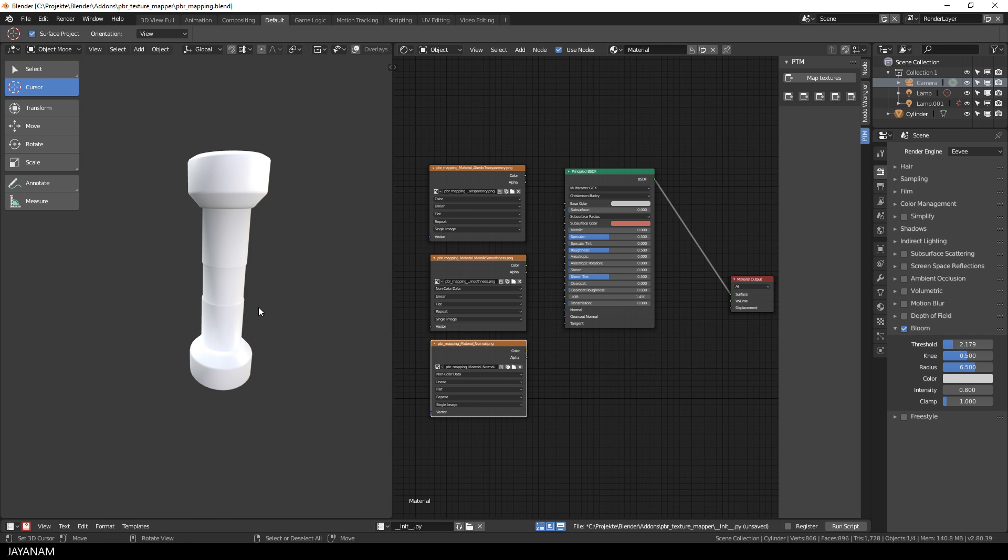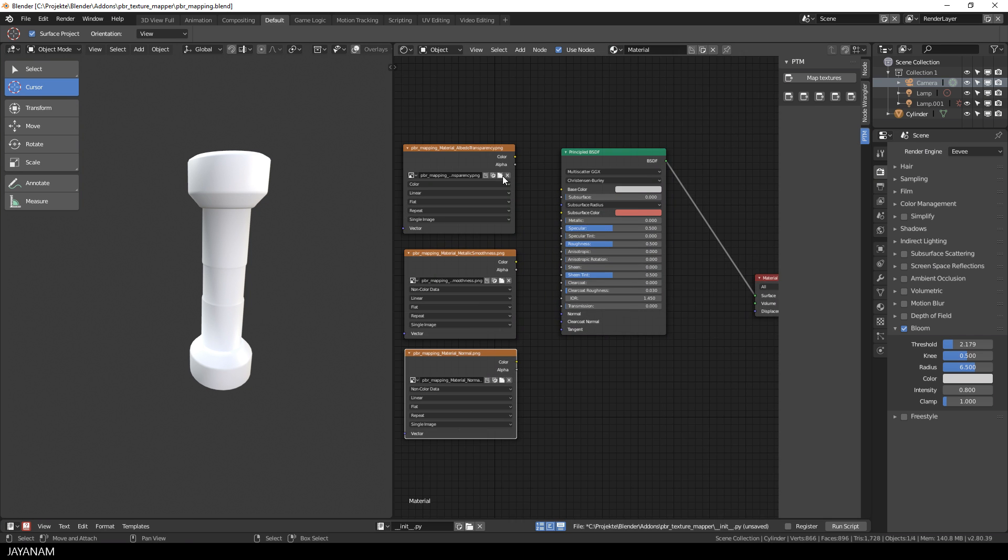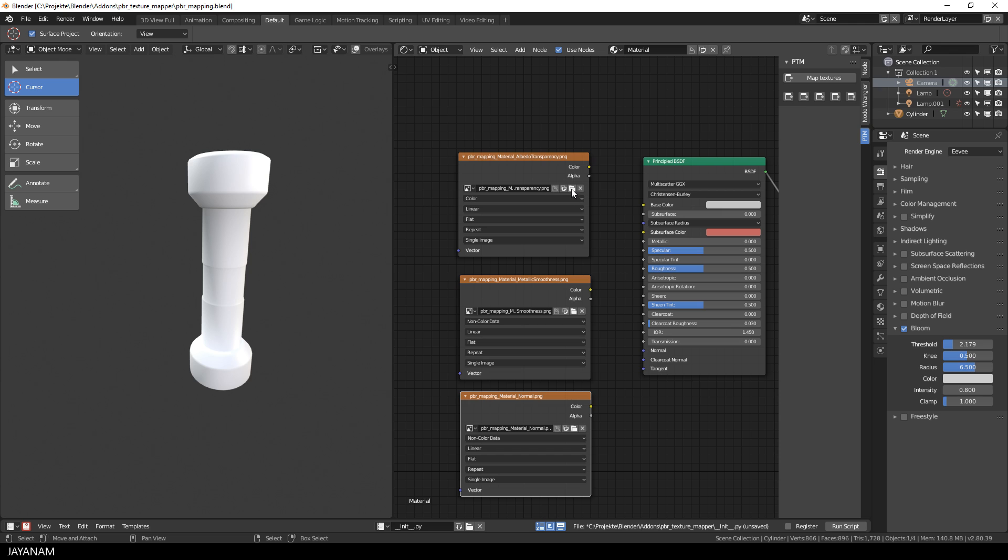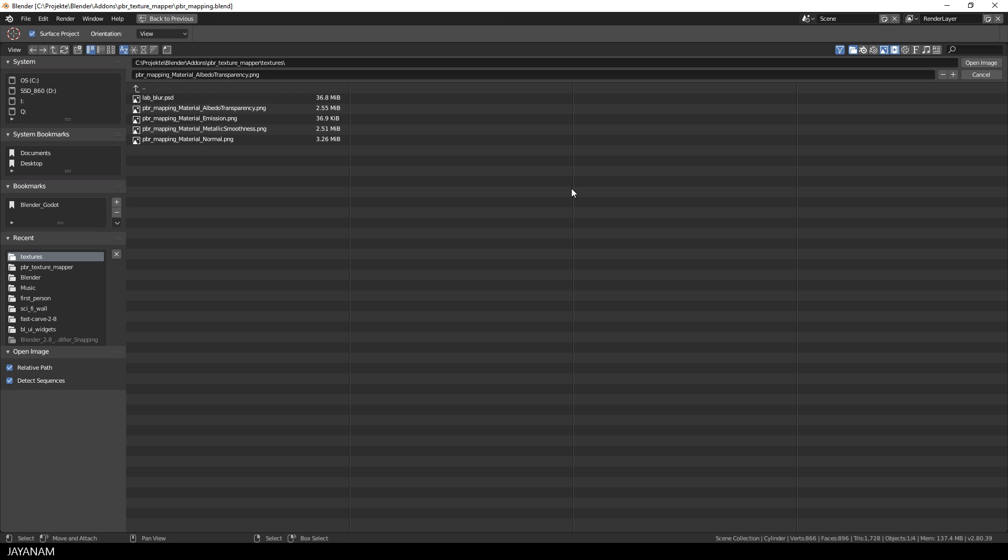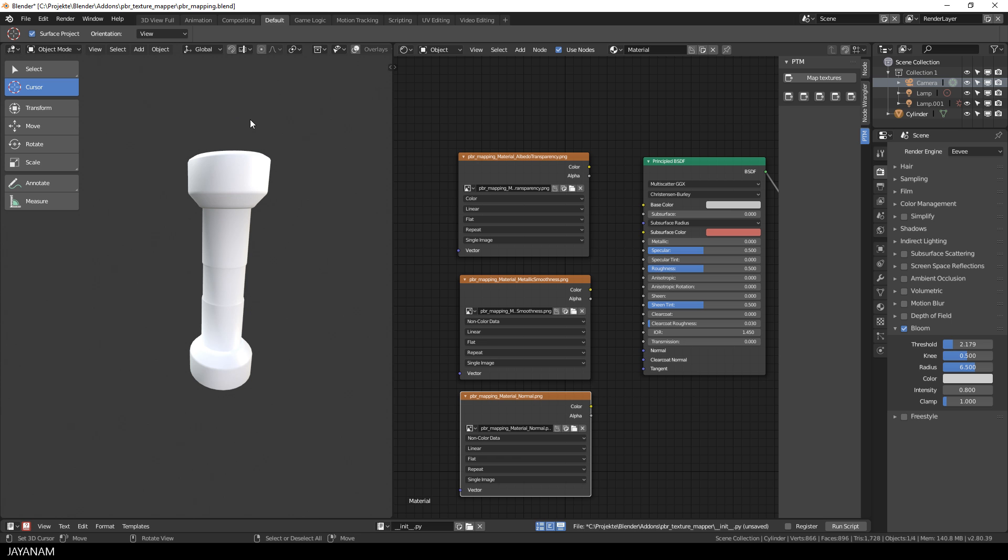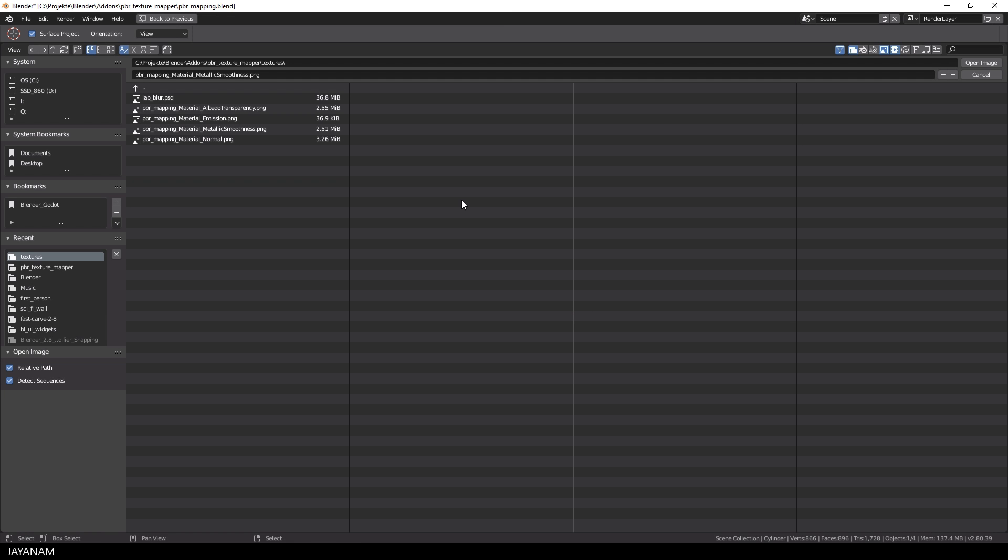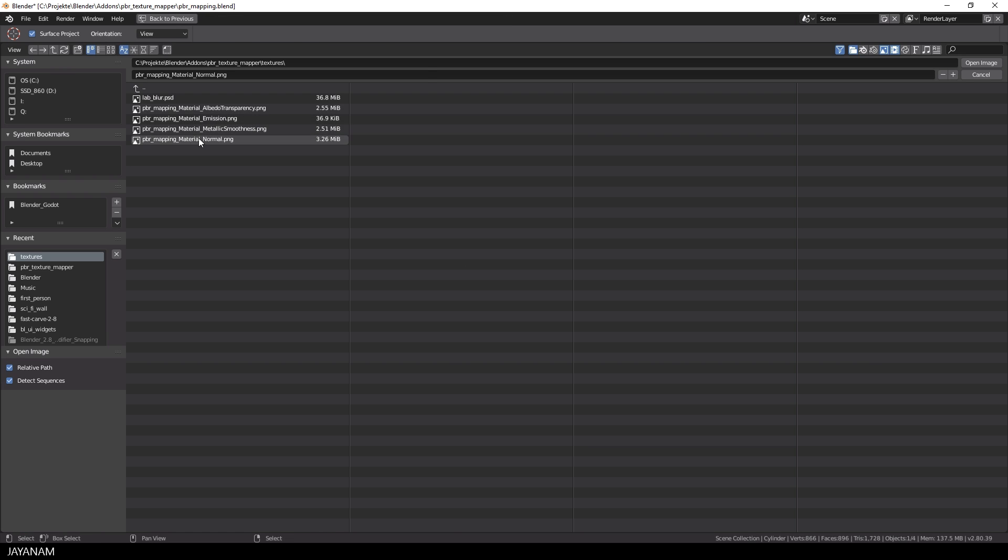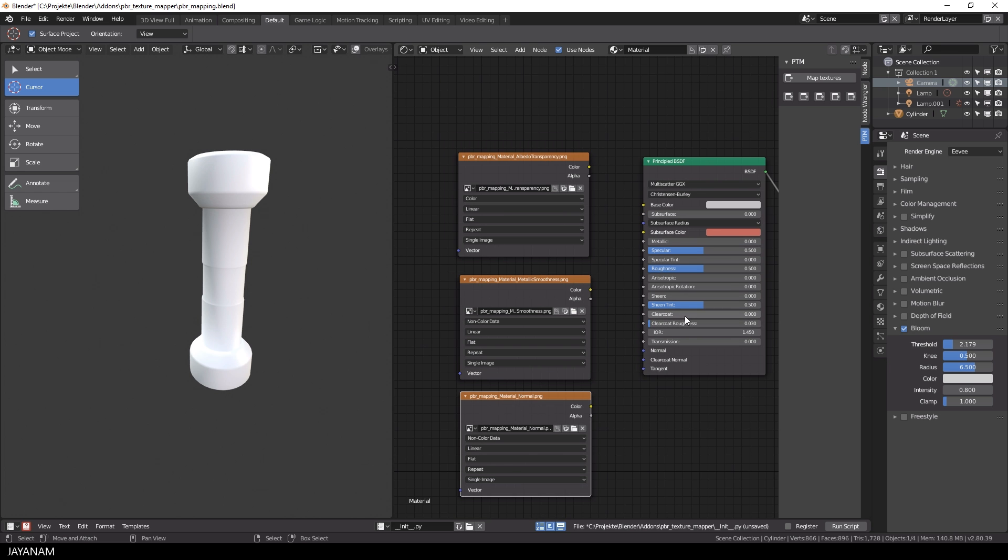After exporting, I open Blender 2.8 with this project that contains the low poly model, and then I add the textures: albedo, normal map, and metallic. This was already possible with the previous version.